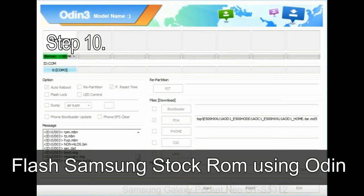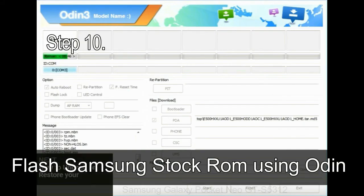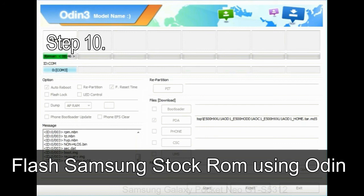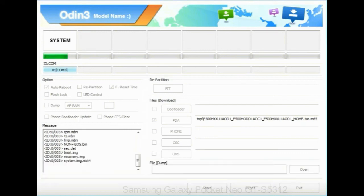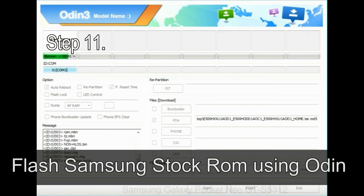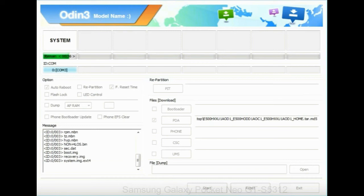Step 10: now click on the Start button in Odin to begin the flashing process. Step 11: once you see the green pass message then remove the USB cable from the device. During this process, your device will restart automatically.